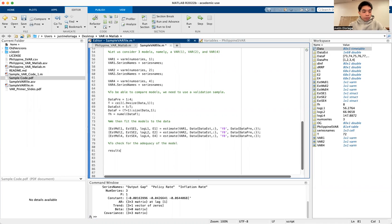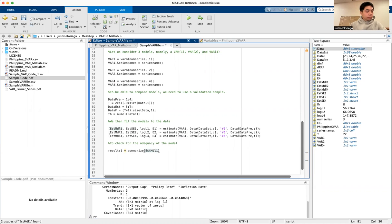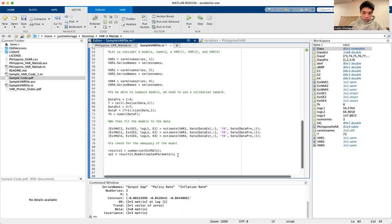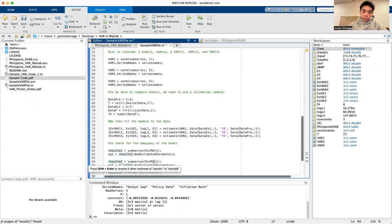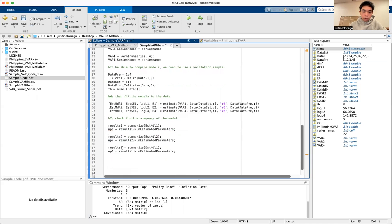We get results1 using the summarize command on estMdl1. Then NP1 is equal to the stored parameters specifically. We do that for each model — for var2 it's NP2, and for var4 it's NP4.